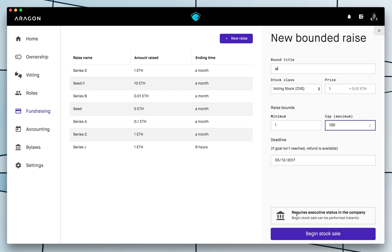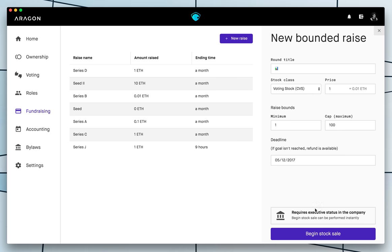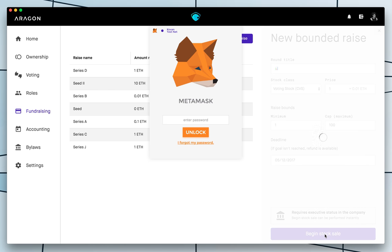And so I can do this via an executive. Basically it's because the way I set up the company, I can do this. It may change. You may require to make a voting, for example, and for voting power to vote if they want to do the sale or not. But in my company I have configured it so any executive user can do it. And I'm an executive of this company. So I'm going to go ahead and create this stock sale.